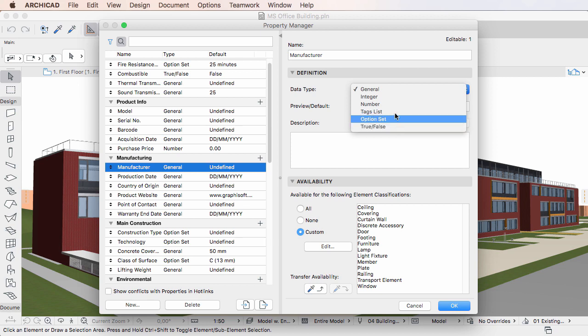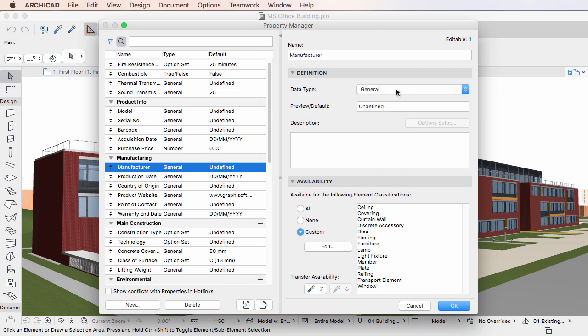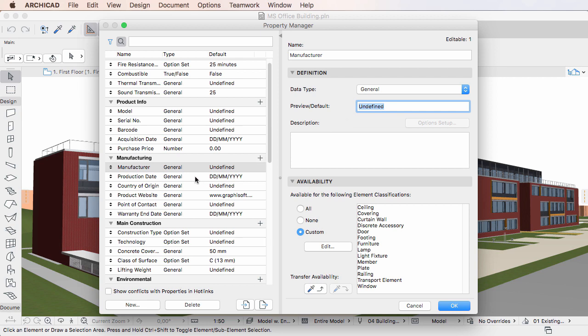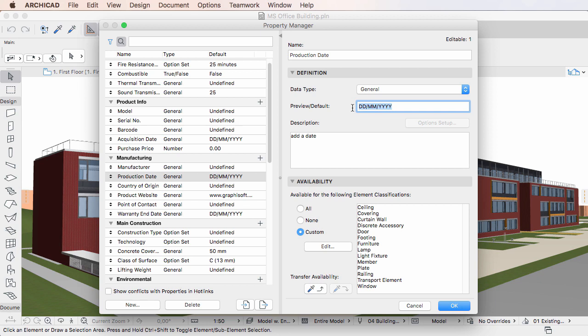The first option is the General Data Type. This is a textual value and can contain any kind of information, such as simple text, a date or time, etc.